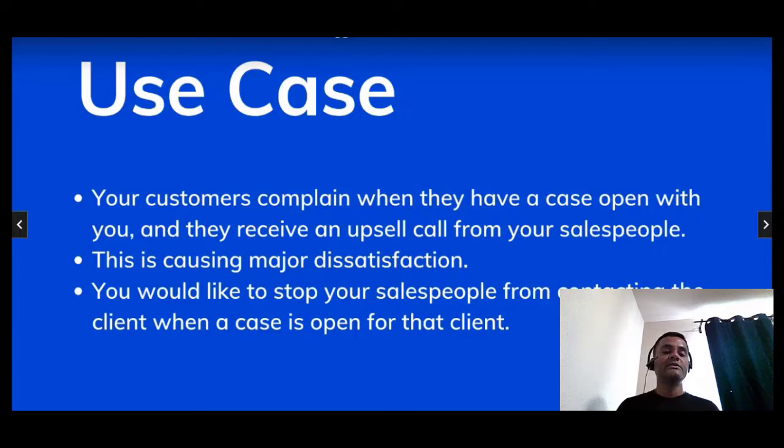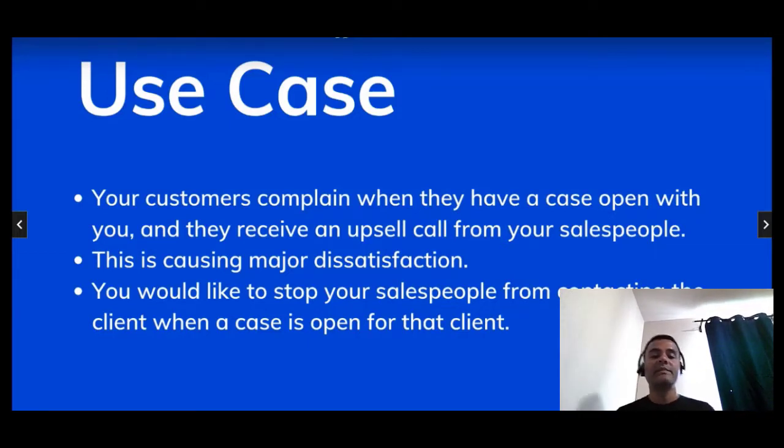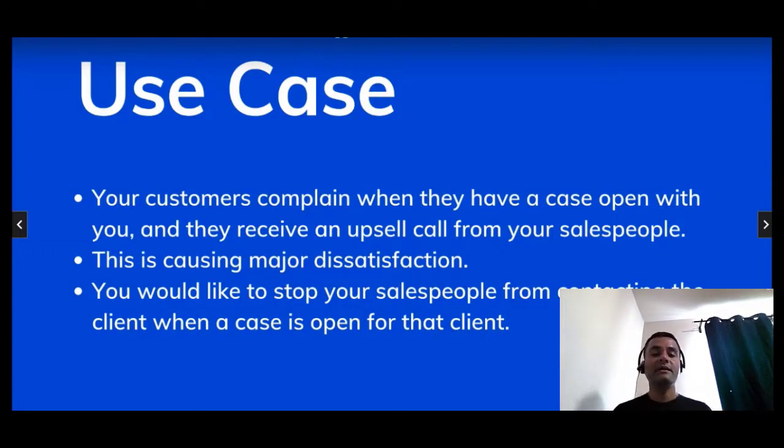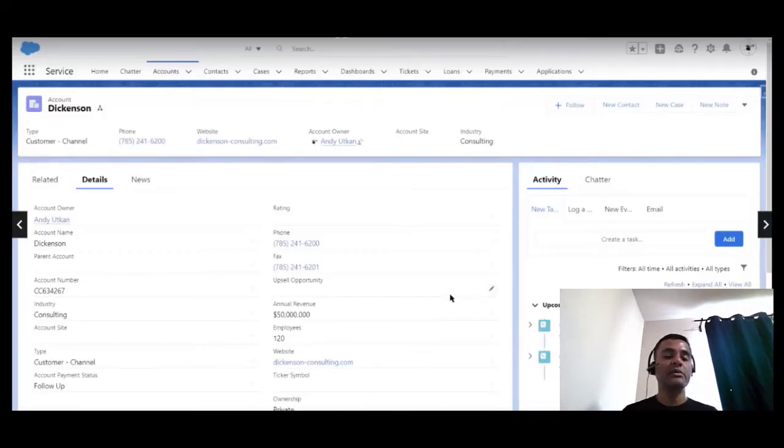Whenever a client opens a case with you, you want to update the account records and set the upsell opportunity field to no.